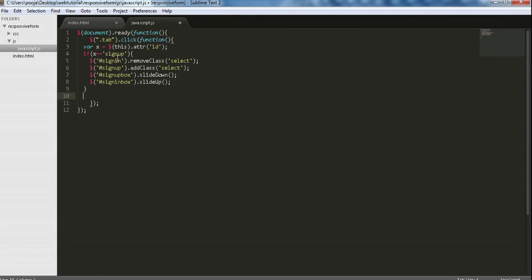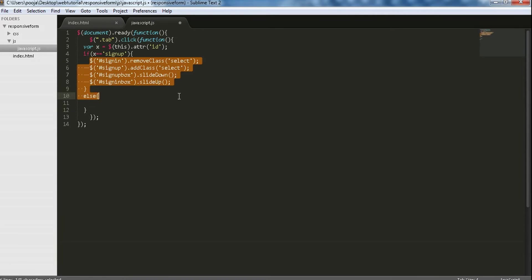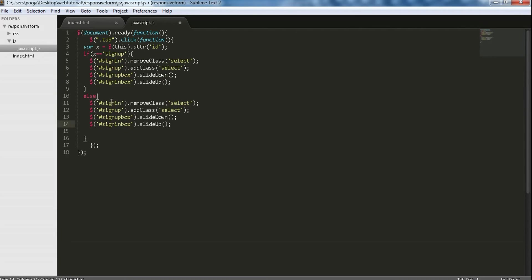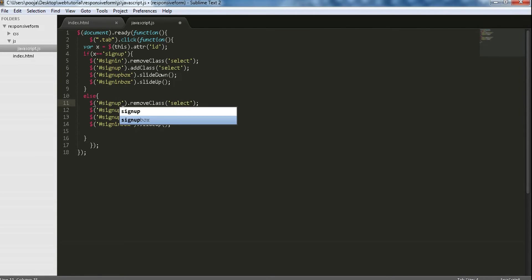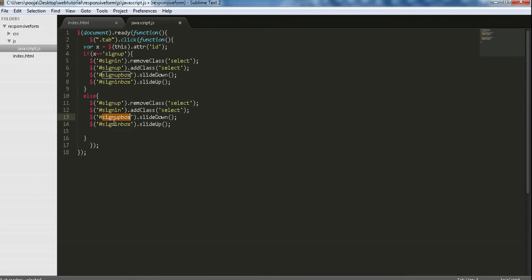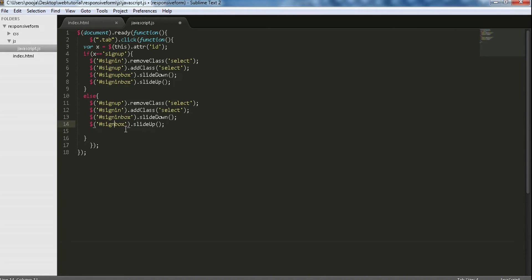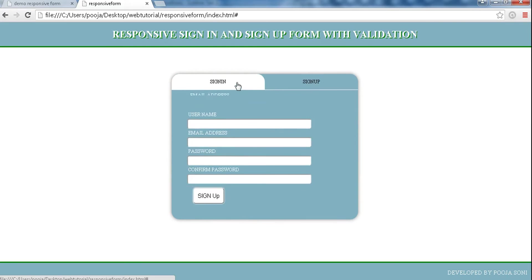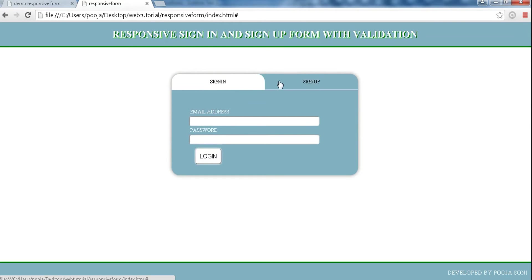Same for else when sign in tab is clicked. Now we have to removeClass of sign up and we need to addClass in sign in, and we want sign in box to appear and we want to disappear our sign up box. Let's see if it is working properly or not. Refresh. When sign up is clicked, okay it is working very nice.